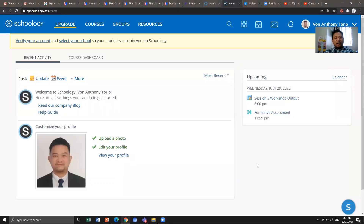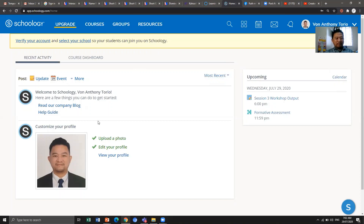In the previous section you were shown how to join a course. In this next installment, you will be shown how to navigate the course that you have joined. Once you are logged into your account, you can navigate through the Schoology platform and see several tabs: Upgrade, Courses, Groups, and Resources.